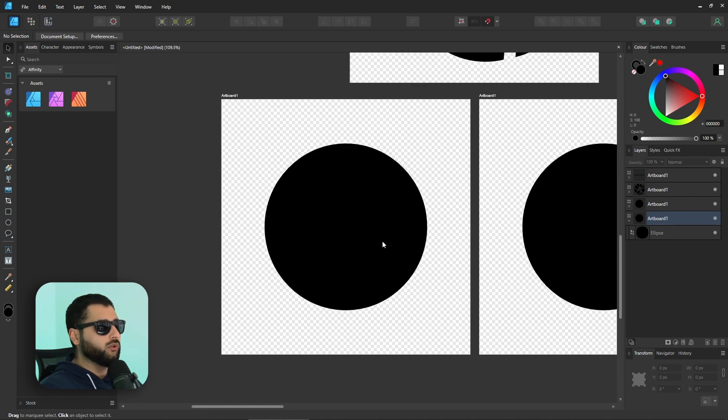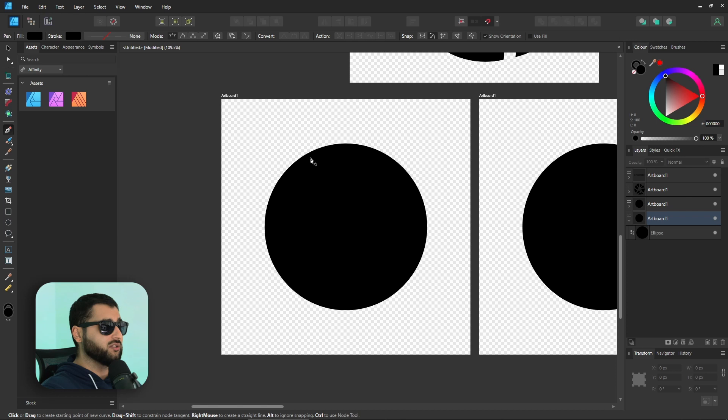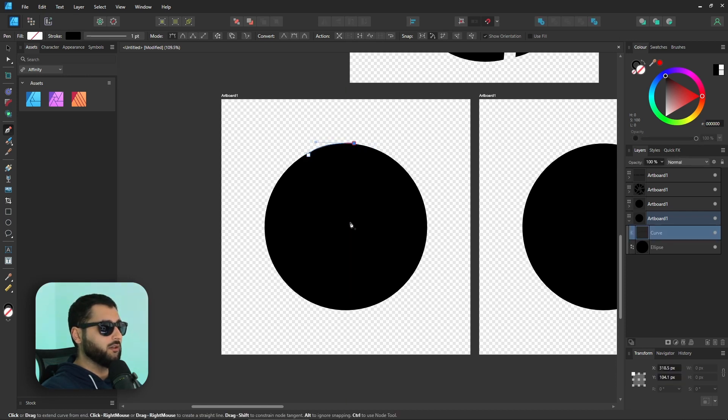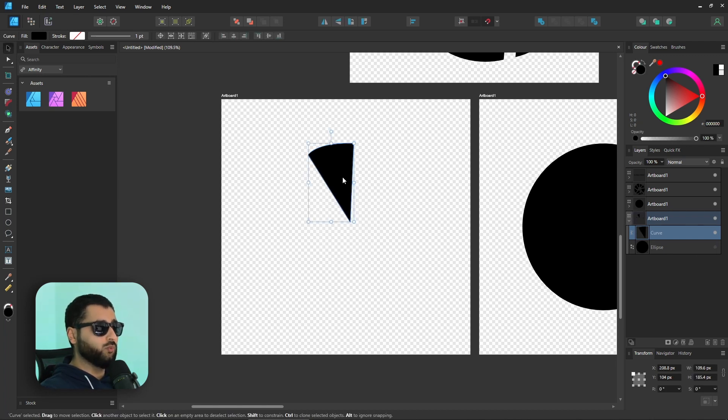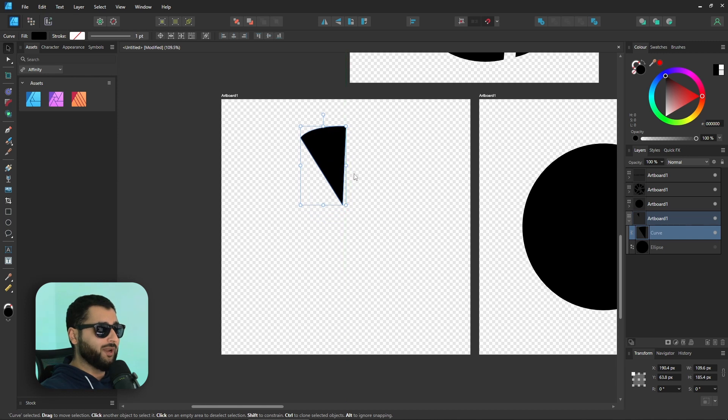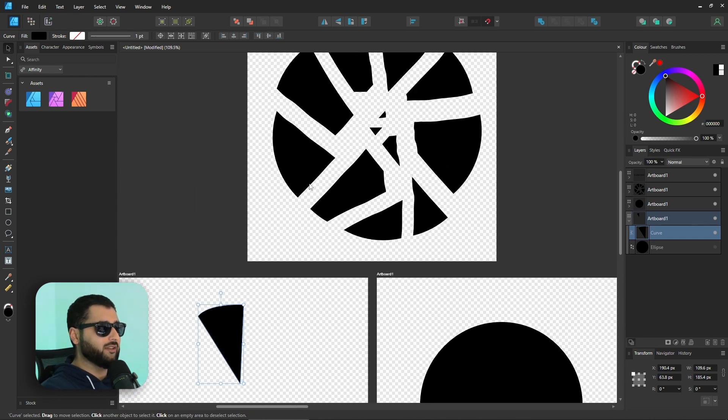Basically, what we would potentially do is you could grab the pen tool and trace around this circle and create some shapes. For example, we could curl that there and then make a segment shape there. Once we created all of them, we could then move them outwards to create the desired shattered effect.